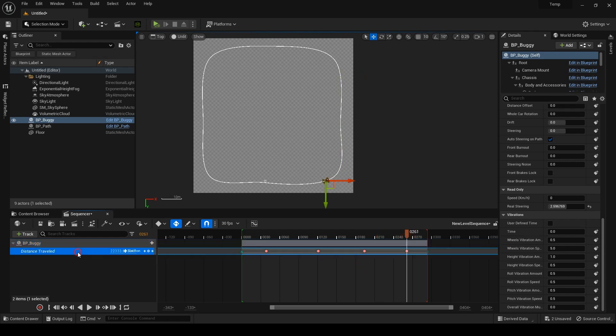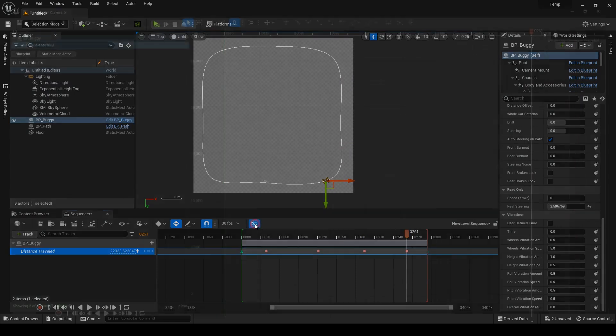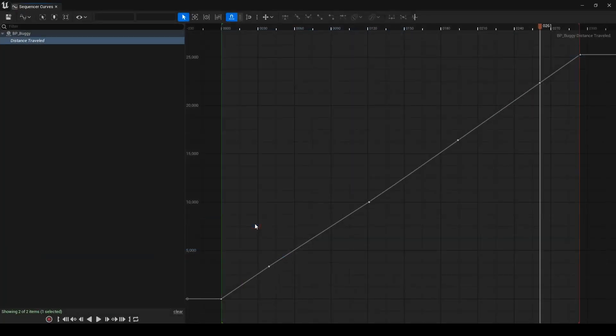Then I'll select the track, open the curve editor and look at this curve. This shows all my keys for the selected track and currently it's linear, meaning the speed is constant.